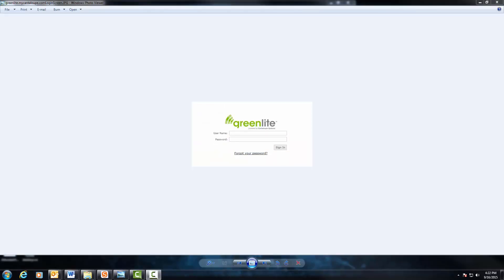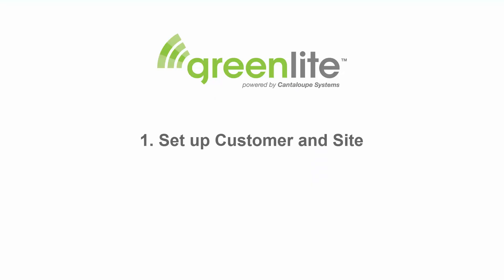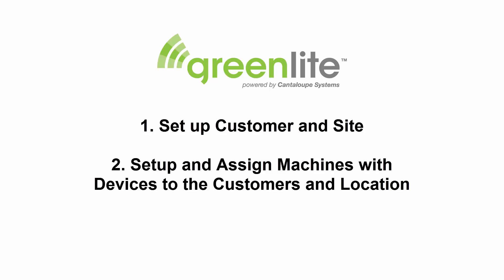To quickly get you started, we are going to run through a few steps. First, we will set up the customer and site for which your Greenlight equipped machine is located. Then we will set up and assign the machines with Greenlight devices or Greenlight kits you have ordered to the customers and the location.